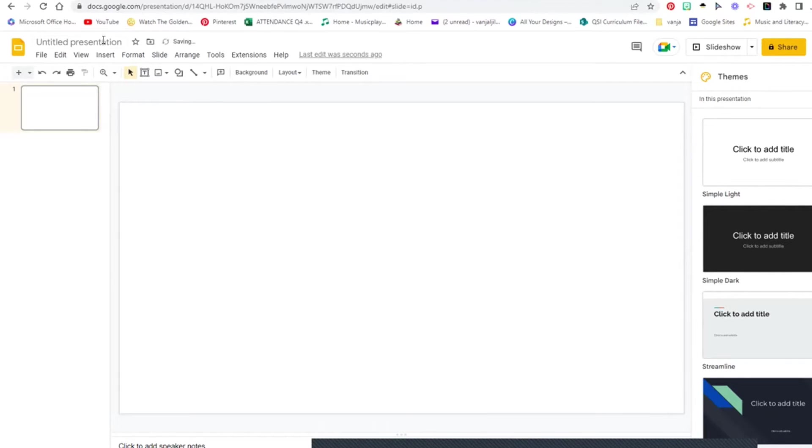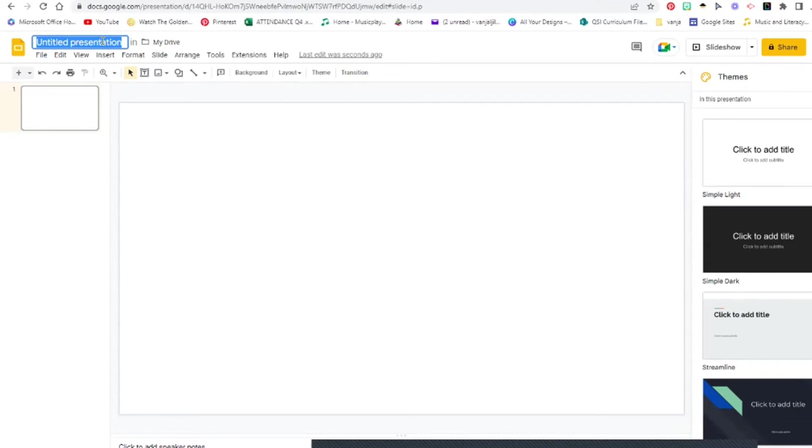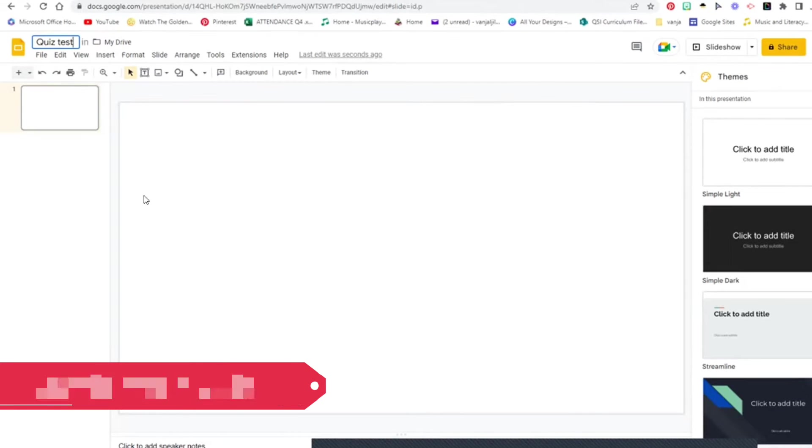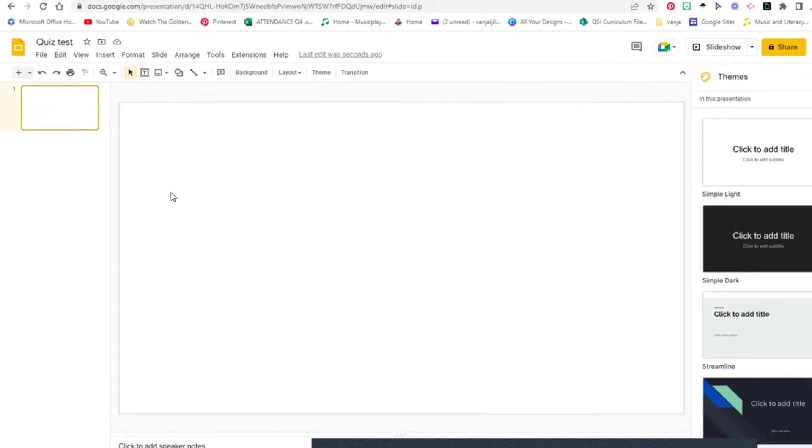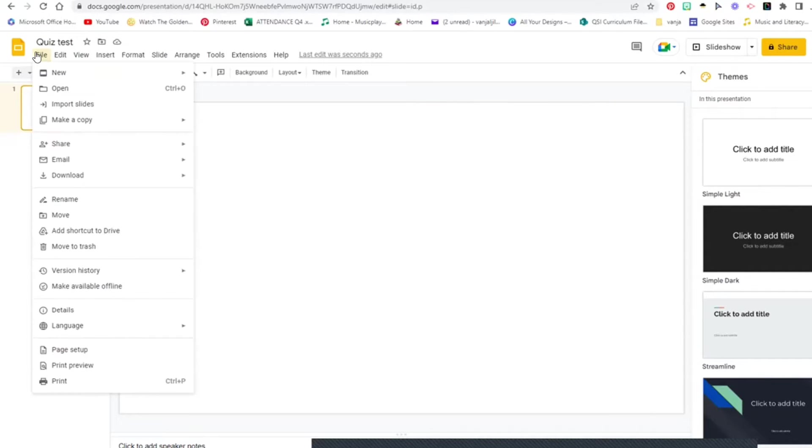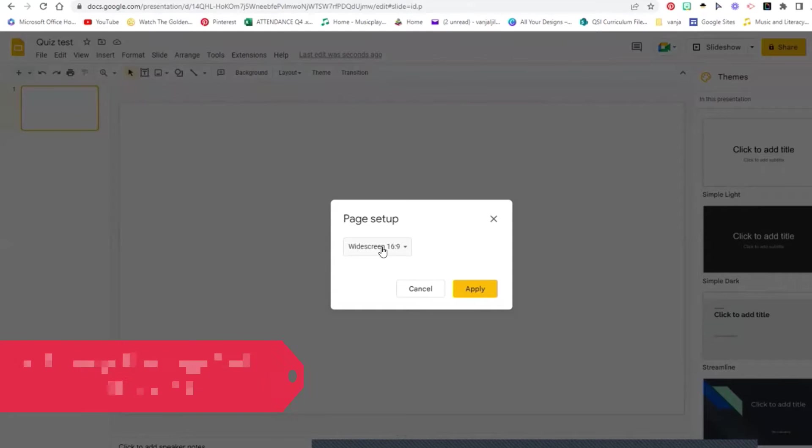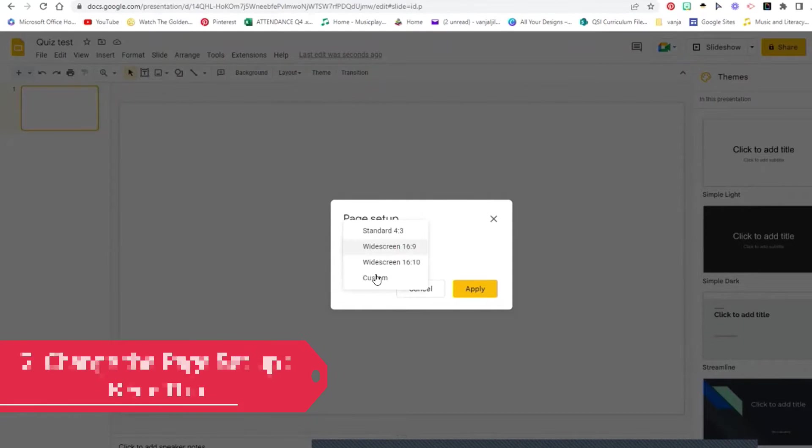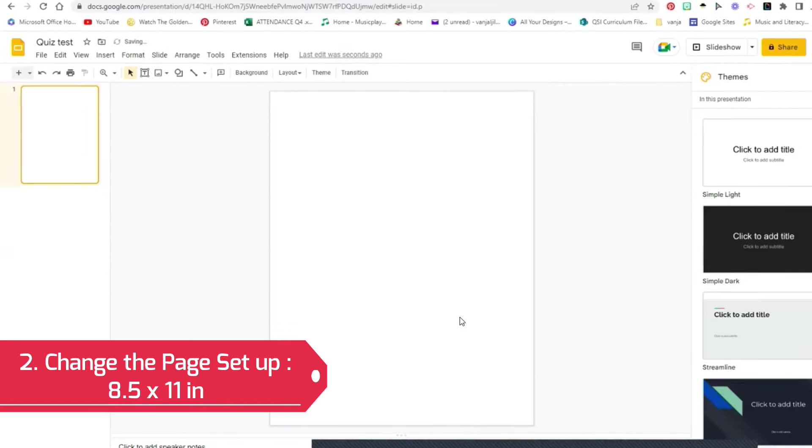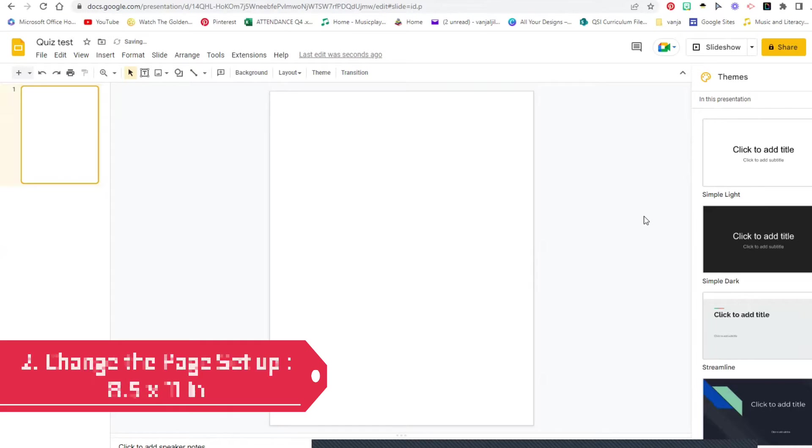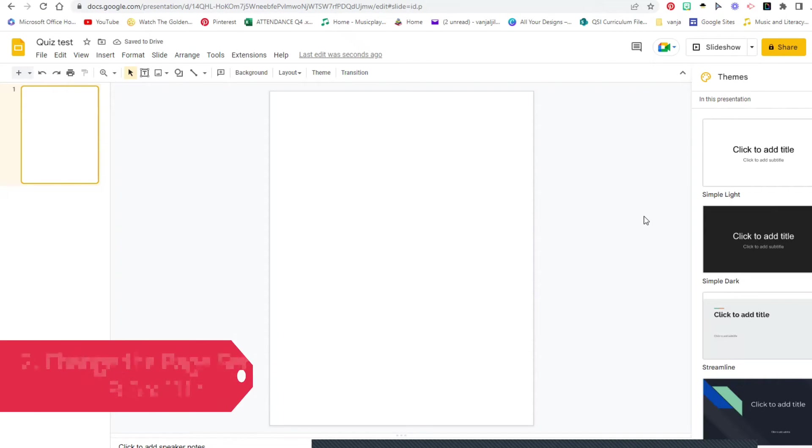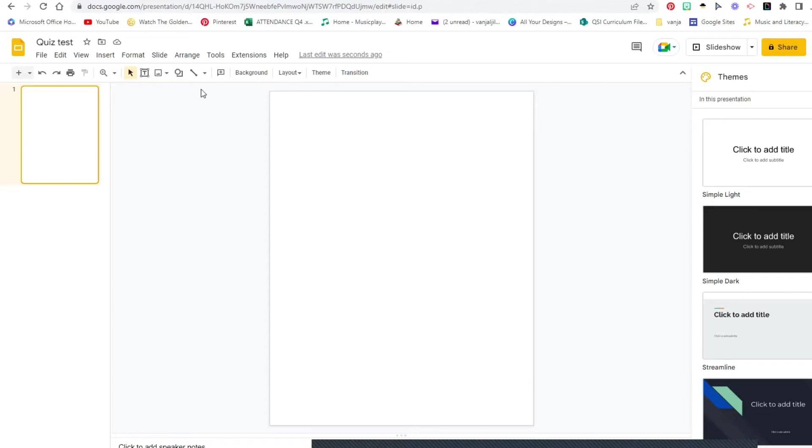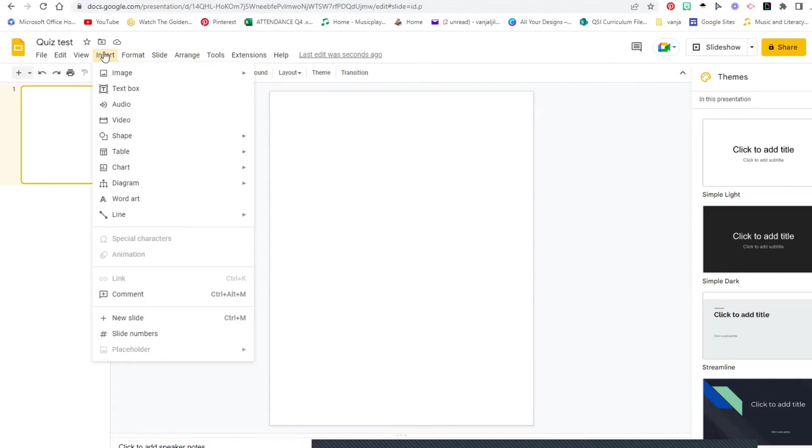Now I will first entitle my presentation Quiz Test. Now the very first thing we need to do is we need to change the format. We're going to click on File, Page Setup, and we're going to click on Custom and change 8.5 by 11 inches. That is the closest to the PDF that I would like to have on my presentation right now for the students to be able to type up.